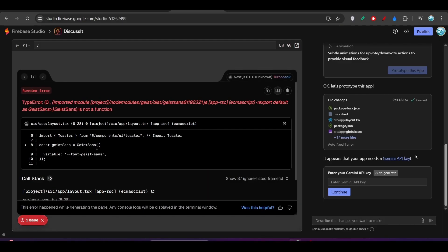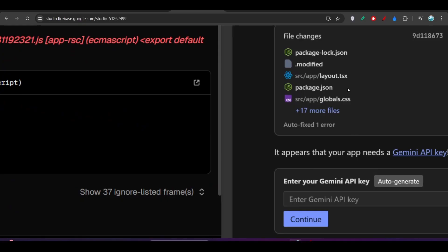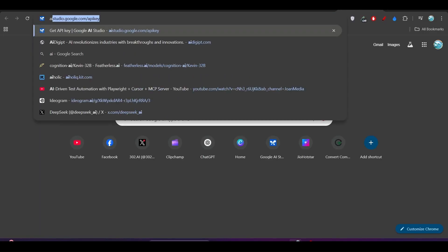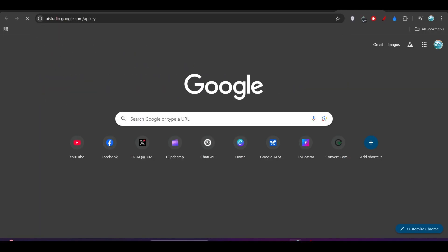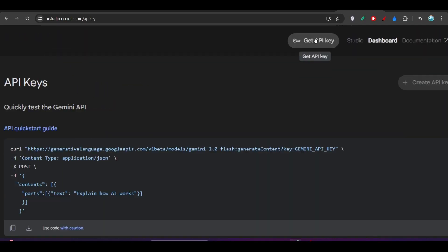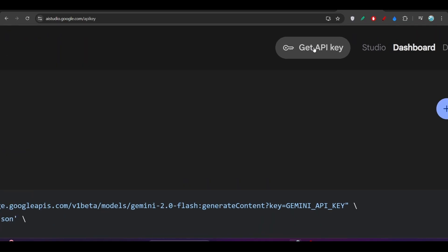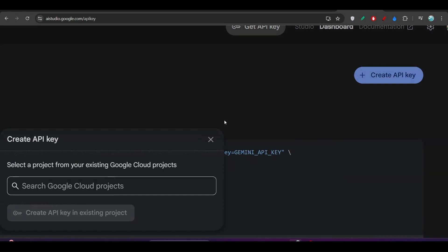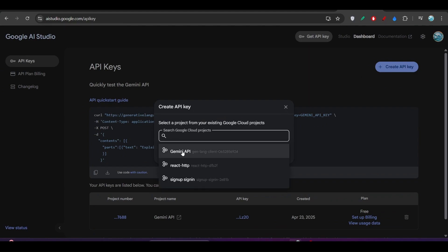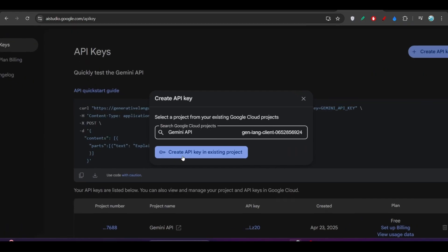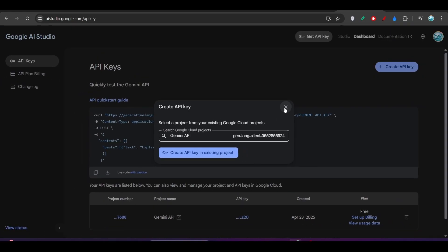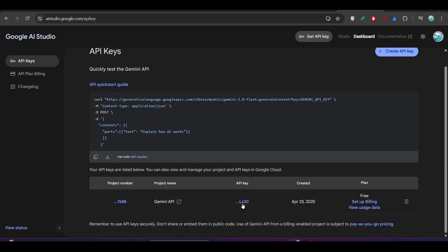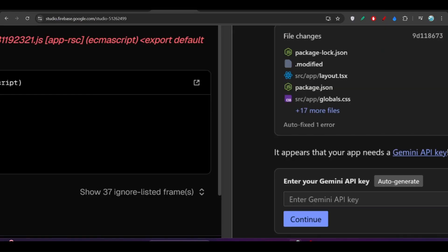Now here you see it is asking me to enter your Gemini API key. For that, go to AI Studio. There you will get your Gemini API key. Click on Get API Key and here you will find this page. Click on Create API Key, you will find this pop-up. Choose here this Gemini API or any other project, and click on Create API Key in Existing Project. Your API key will be created and you will find it here. Let me copy my own API key and go to Firebase Studio and paste it here.